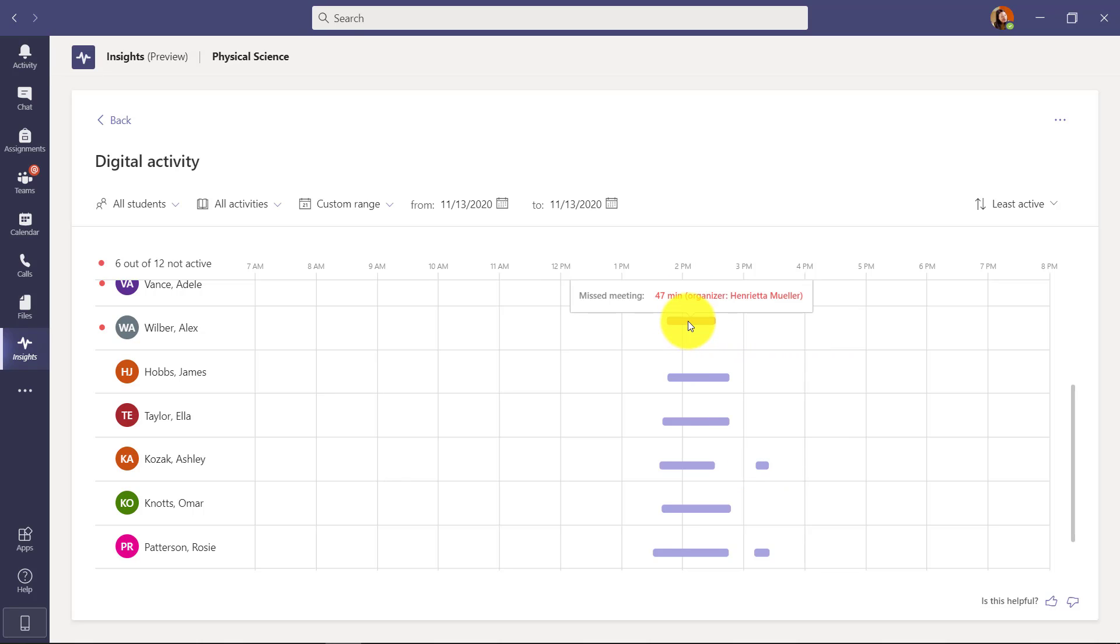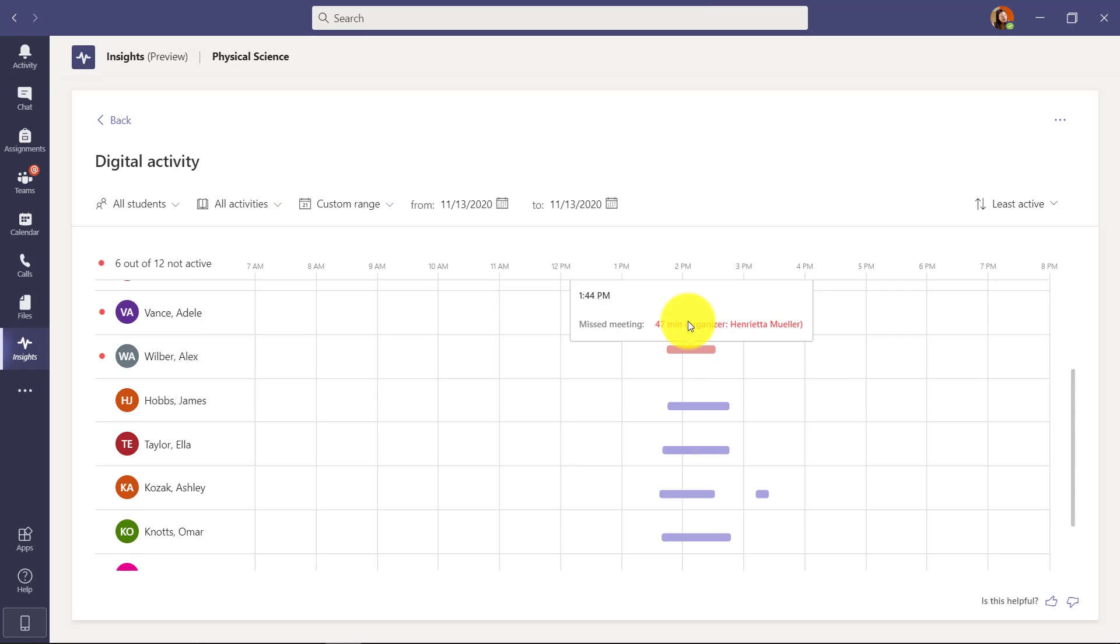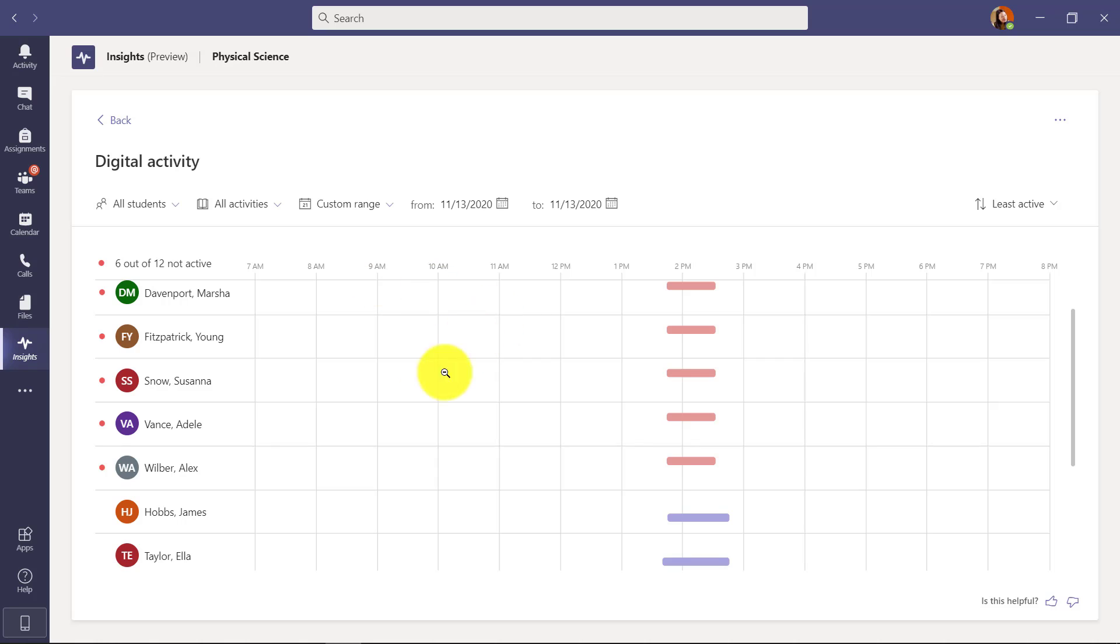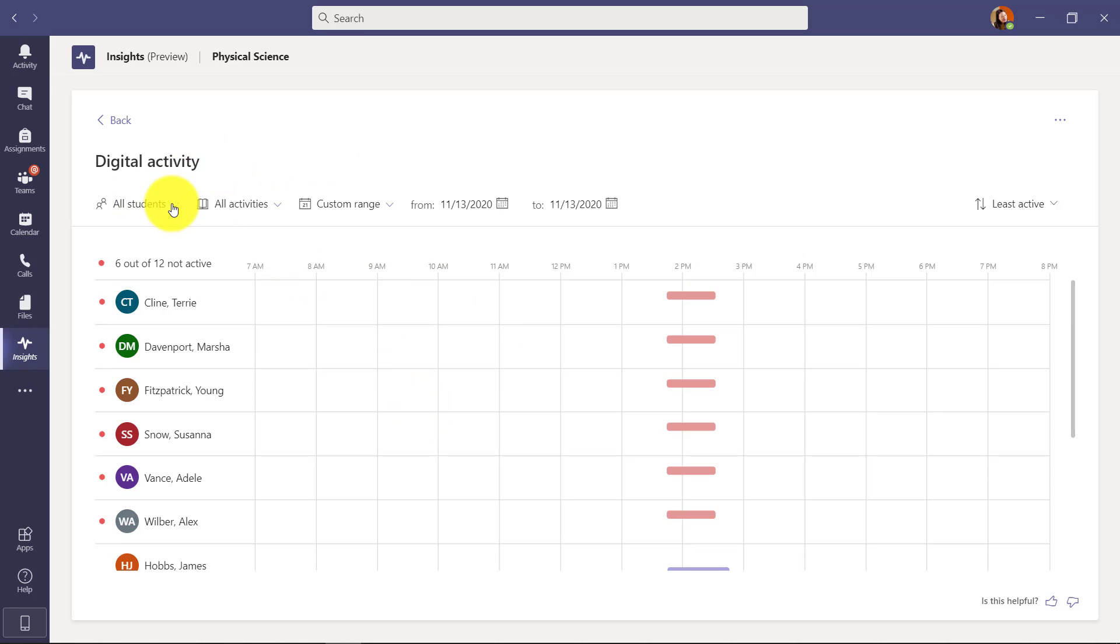Oh, this person missed the meeting 47 minutes. The organizer was Henrietta, who's the educator. So it allows you to see different activities. Now all of the filters are similar to what we had in the previous app, but they've been updated and improved.